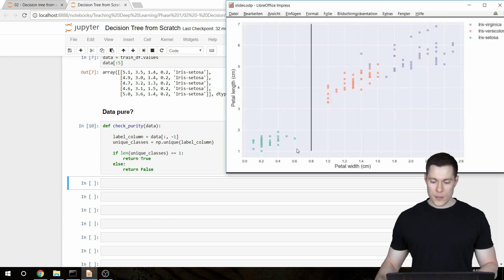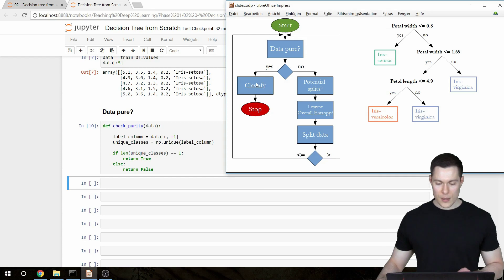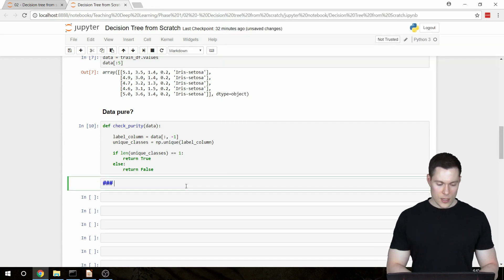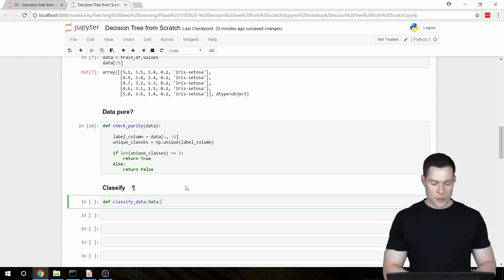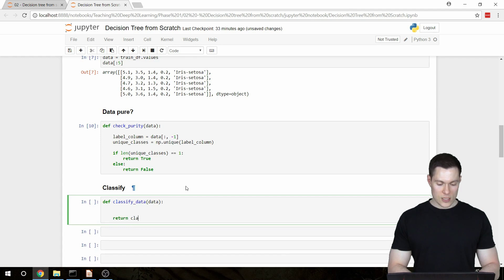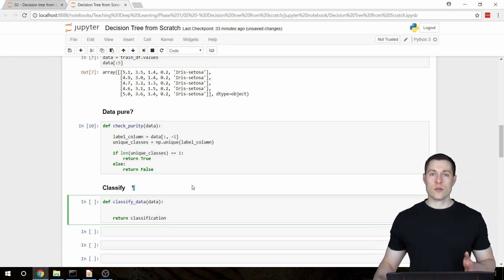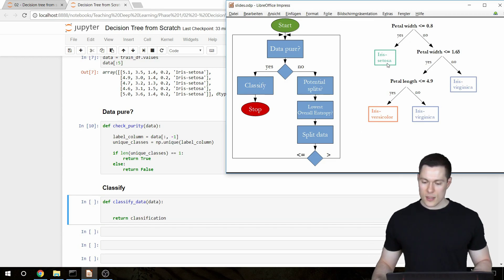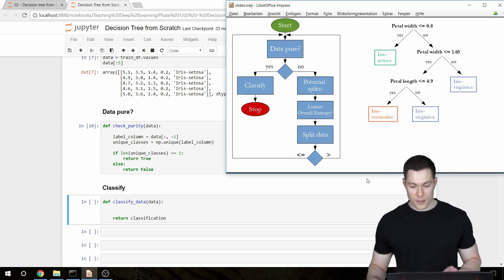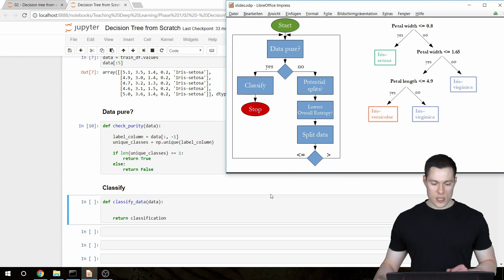Now let's build the next function: `classify_data`. We pass in our data, and this function should return a classification — one of the possible class labels. In our case that would be a string saying either Iris Setosa, Iris Versicolor, or Iris Virginica. To determine this classification we again access the label column.